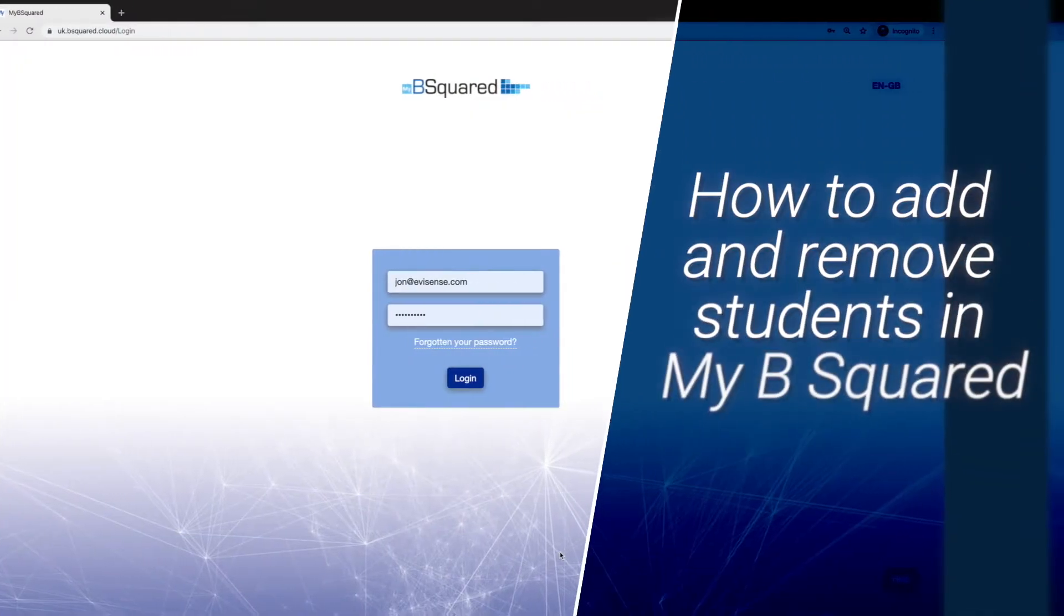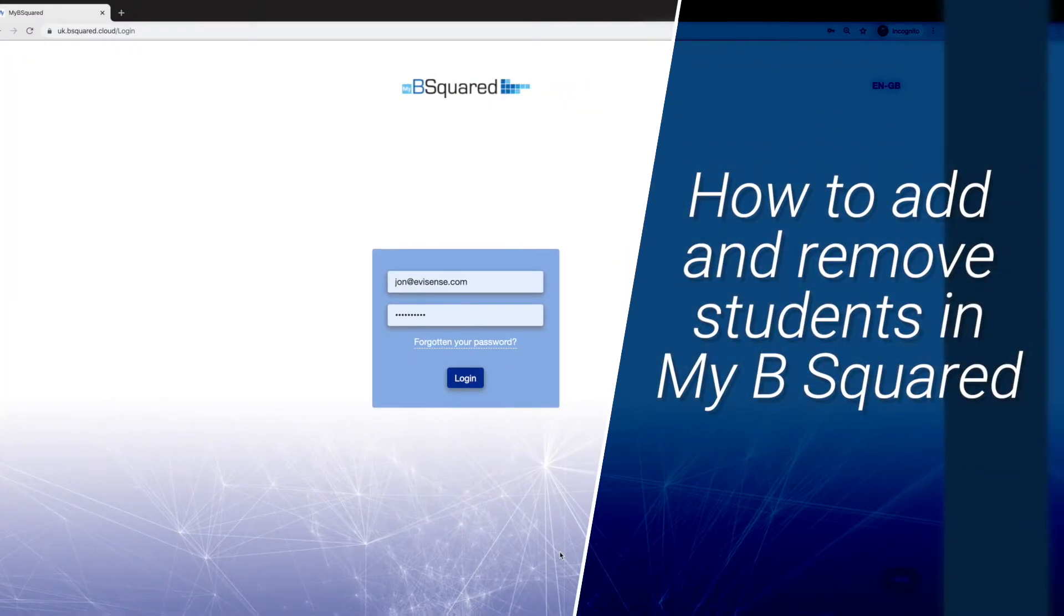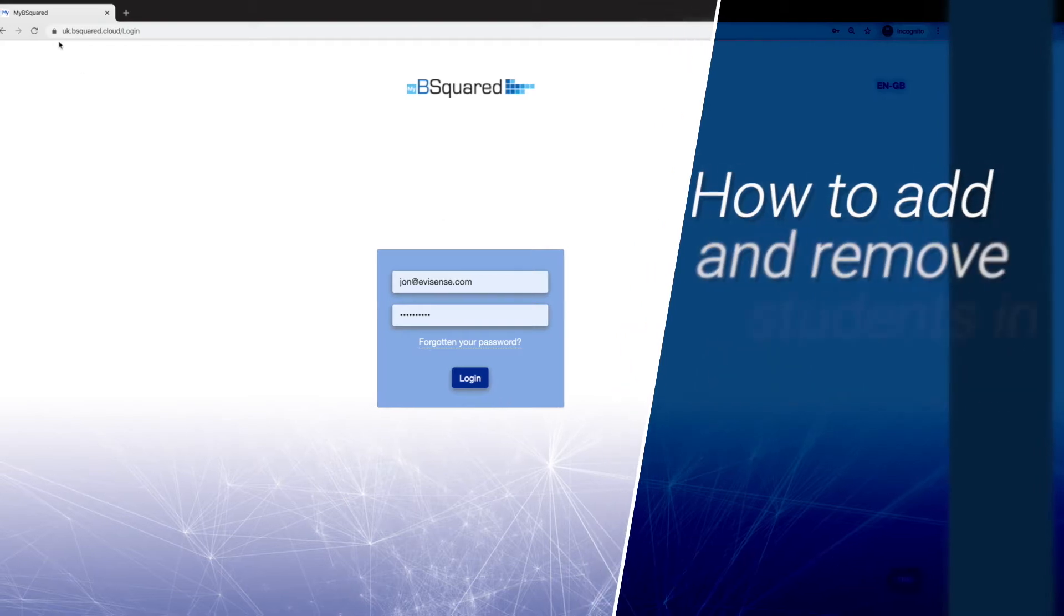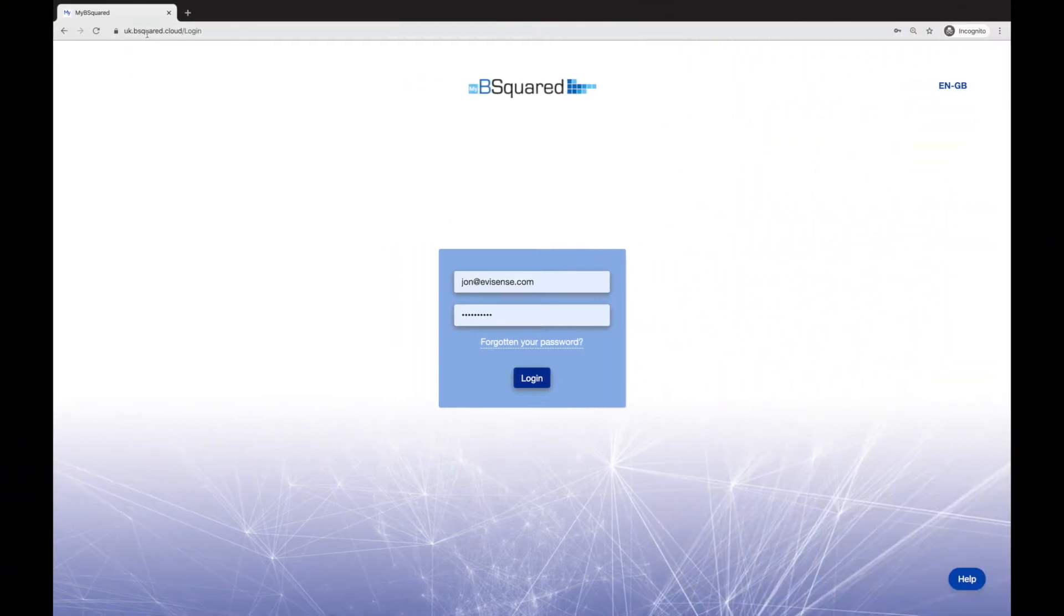Welcome to this quick two-minute video on how to add and remove a student from My B Squared. All I need to do is log into My B Squared, which is uk.bsquared.cloud if you're in the UK. If you're in Australia, it is au.bsquared.cloud.